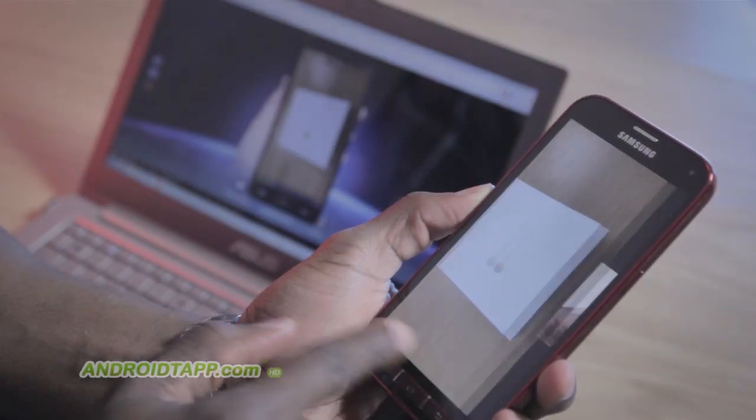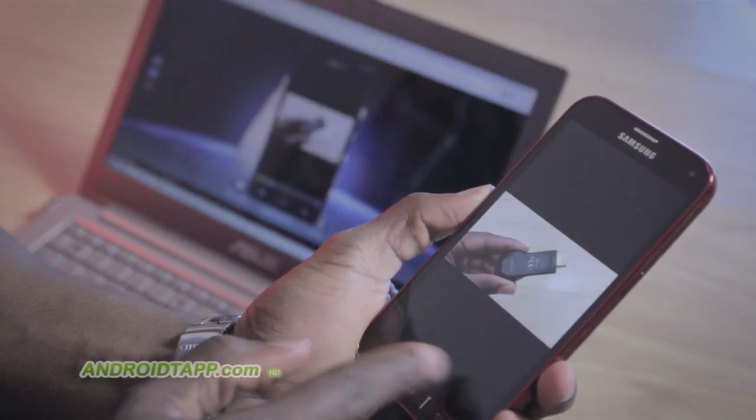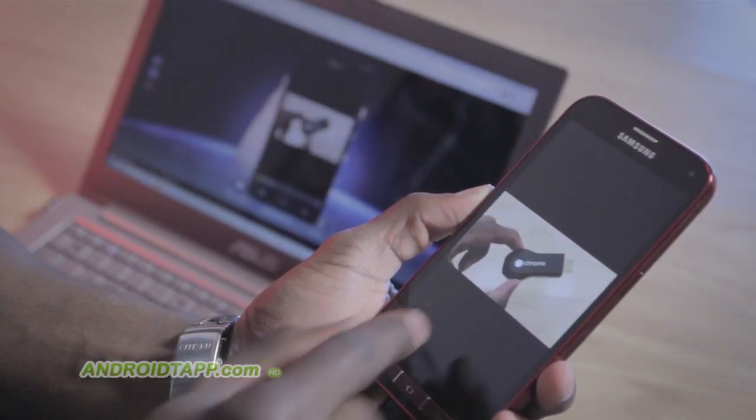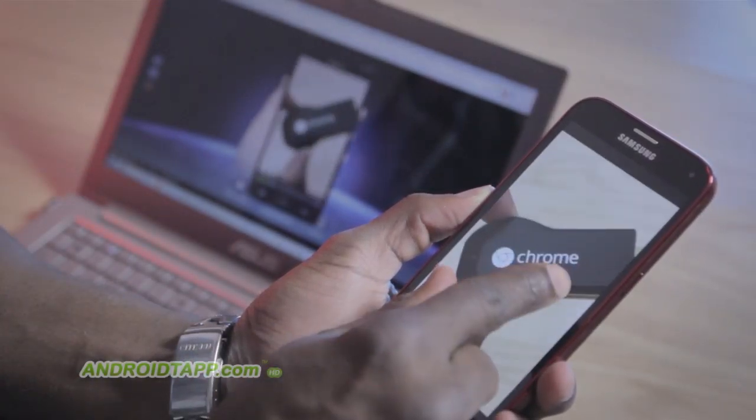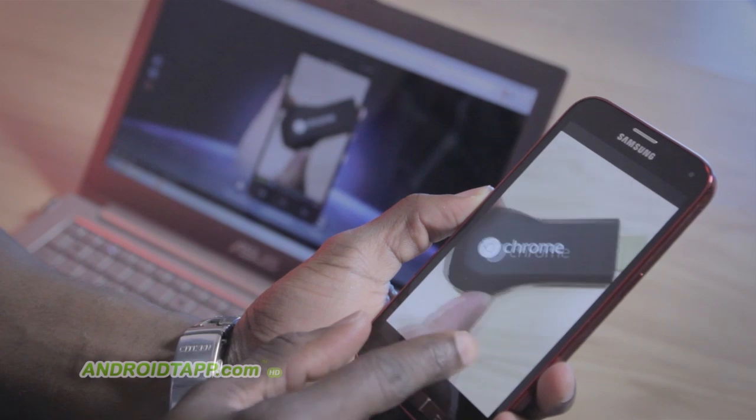Welcome back, Antonio Wells here, Android Tap, Android App Reviews, taking a look at MobiZen.